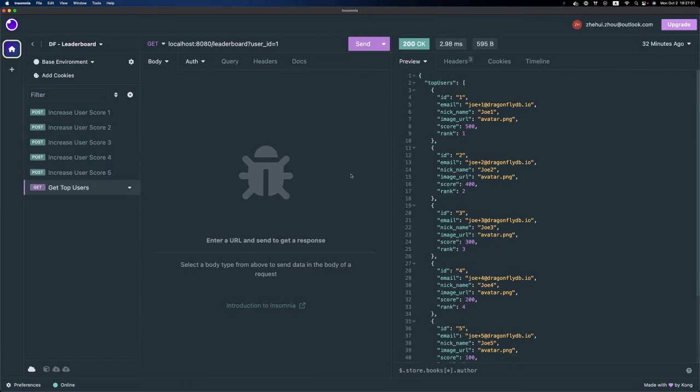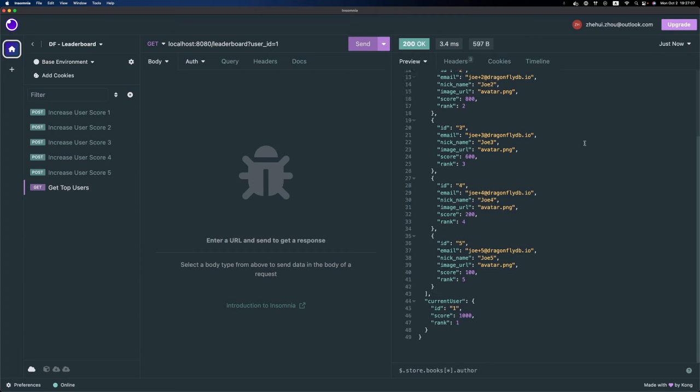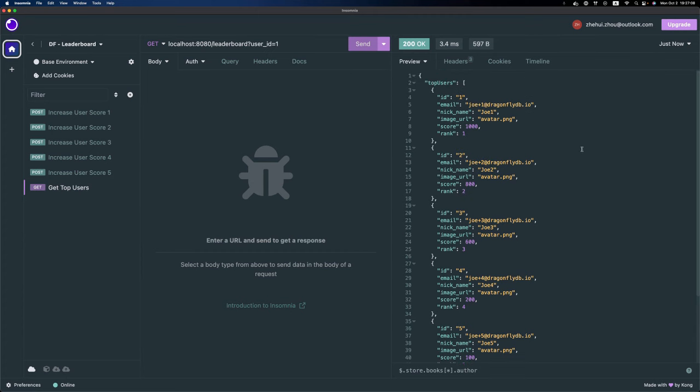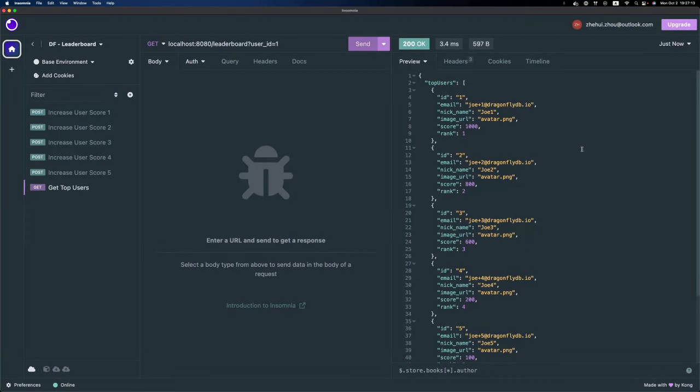Finally, if I try to fetch the top users, yes, that works. We have an API that can return the top users from a leaderboard.